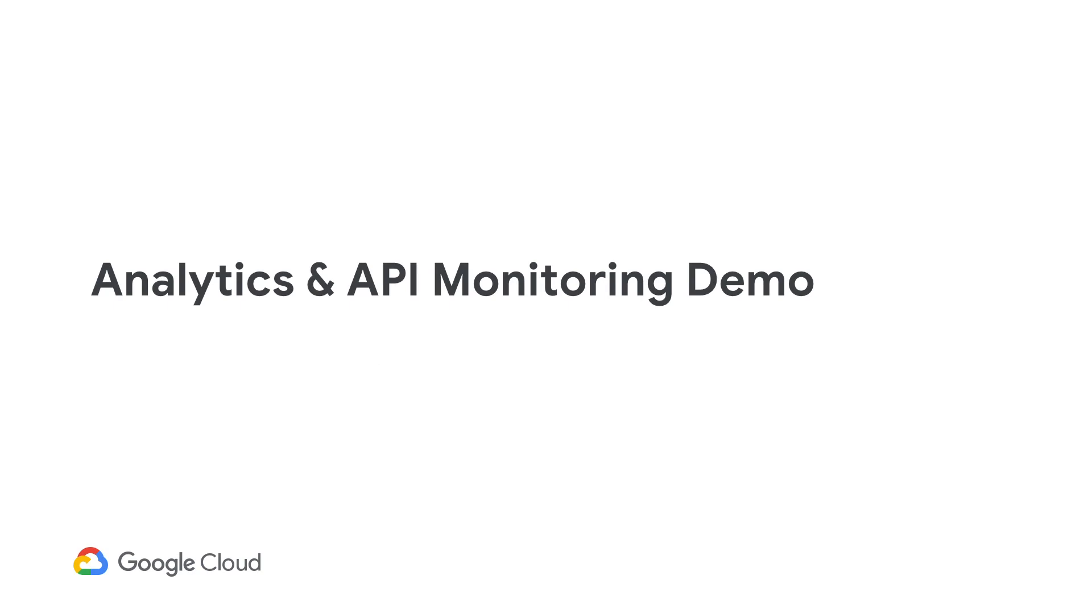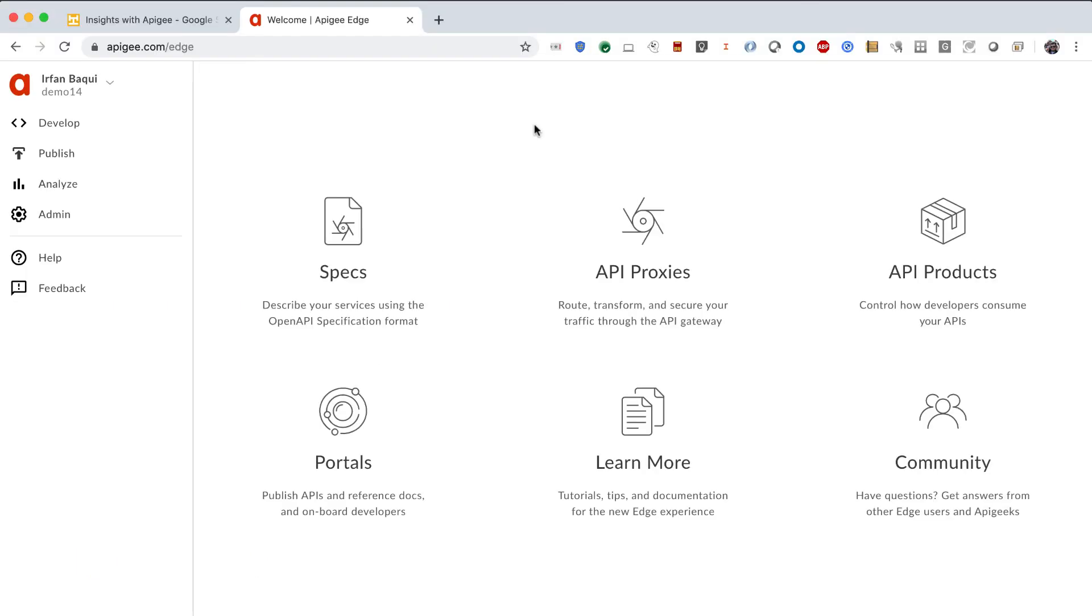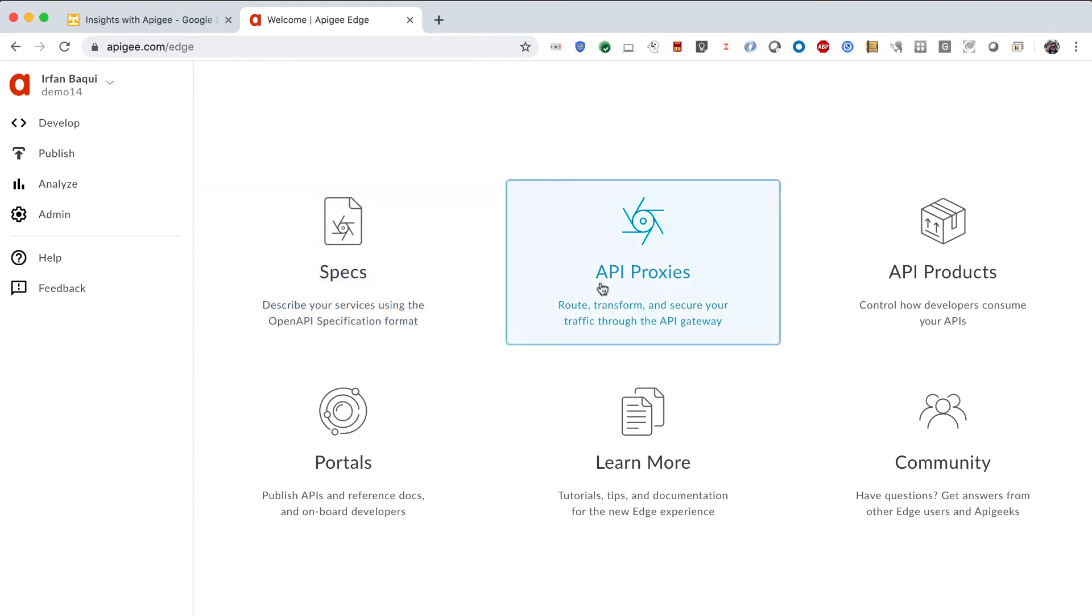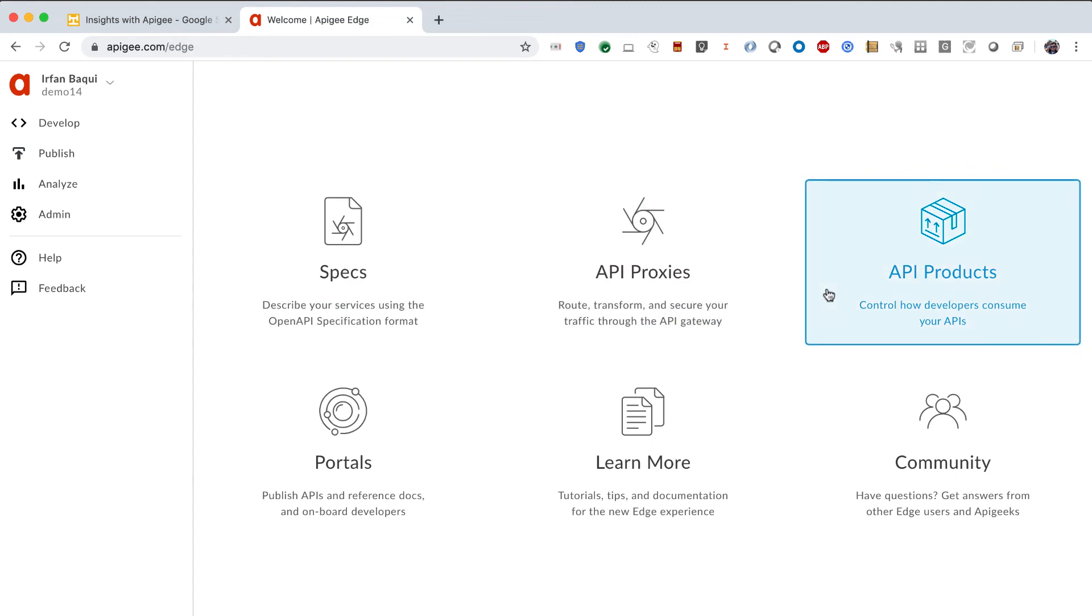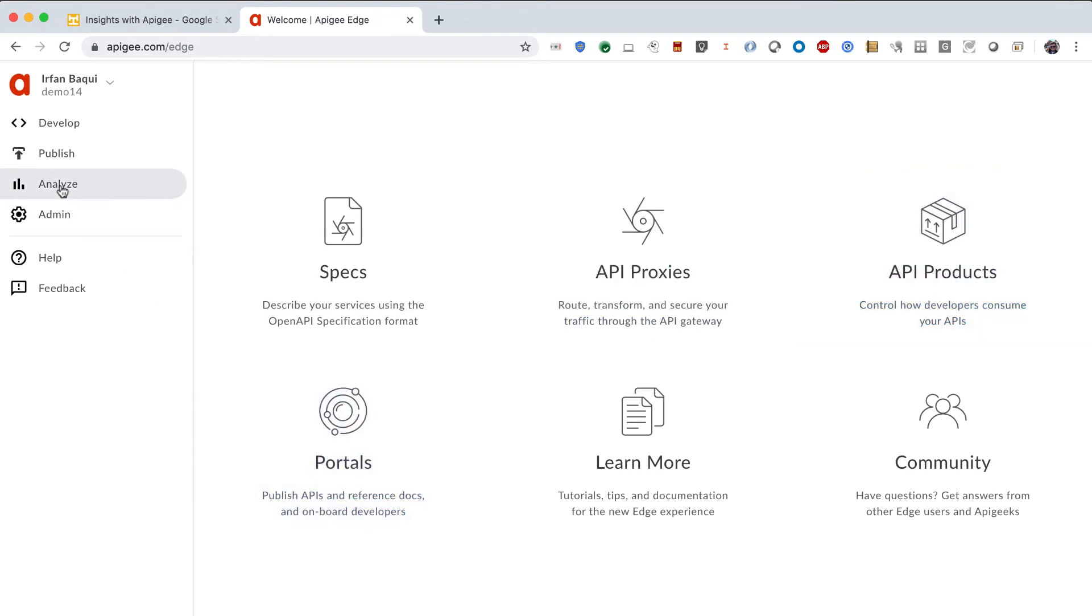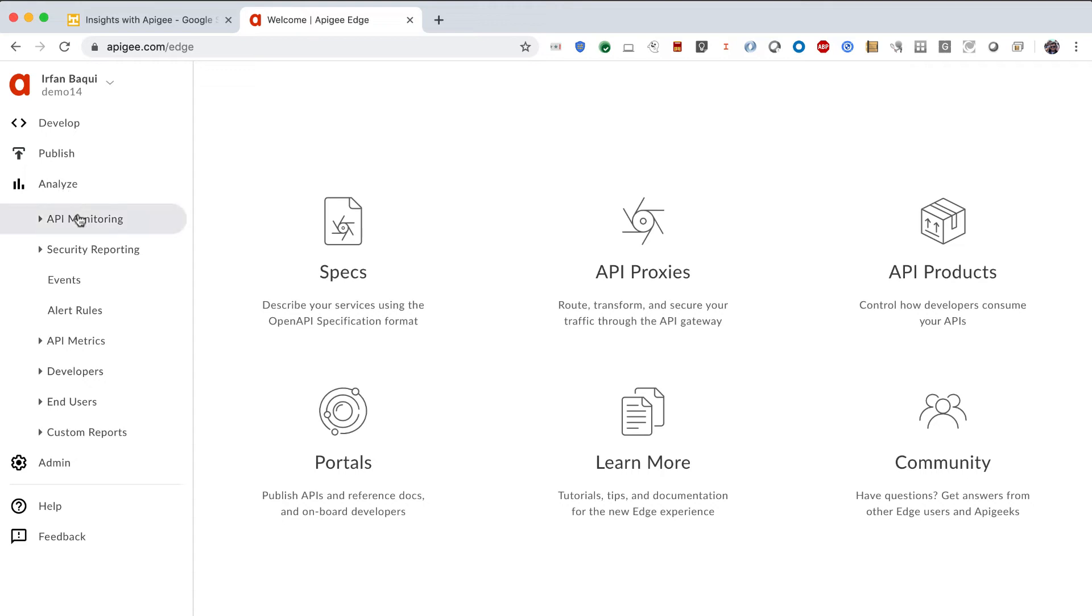Let me jump right into a demo. So, this is how the Apigee platform looks. You have a place to design your APIs, you have a place to create, build your APIs, productize them, publish them, and all of that. And then, you have a place for analytics. And to the left of the screen, as you can see, these are the out-of-the-box dashboards that you have to target specific personas within your organization.